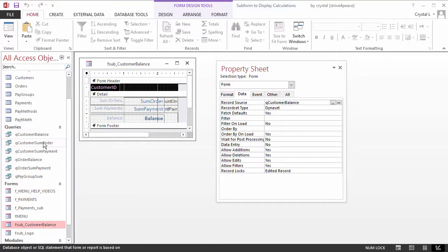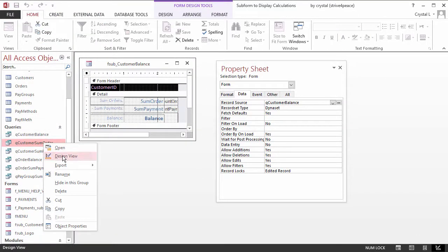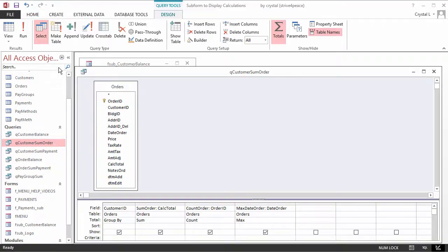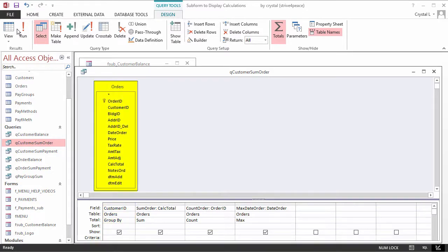Looking at the design view of QCustomerSumOrder, you can see this data is grouped by the customer ID and comes from the Orders table.